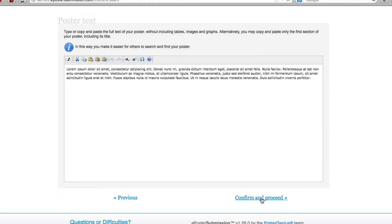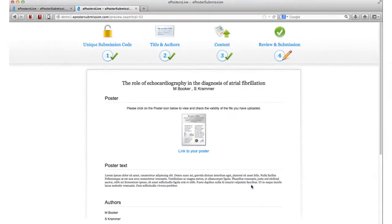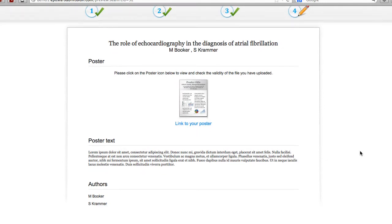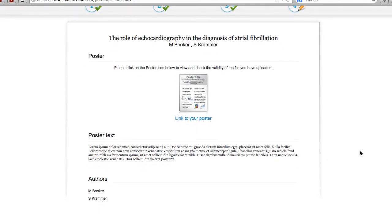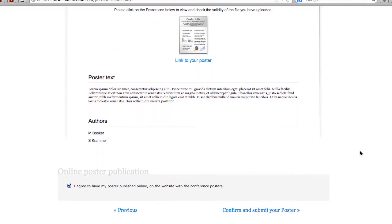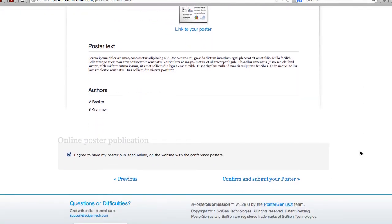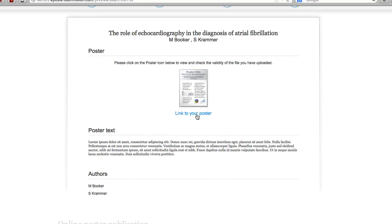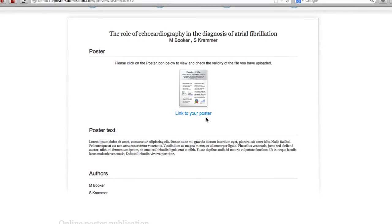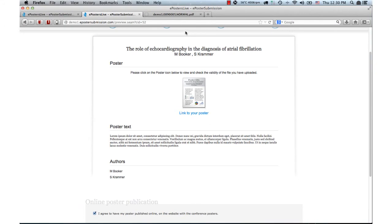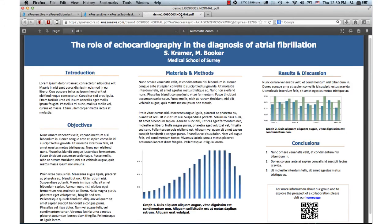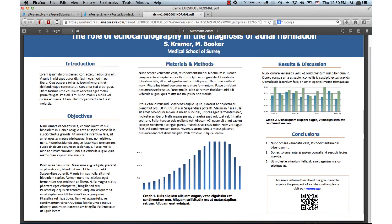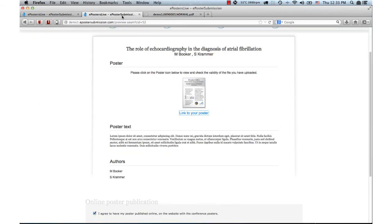You have successfully completed the first three steps and are now in the last step of the submission process. In this step, you are shown an overview of the information you provided so you can review everything before submitting it to the meeting. Click on the thumbnail to open the submitted file on a new tab or in a window of your browser. Check the poster file you submitted to verify it's the correct one. Once you're sure, go back to the fourth step of the poster submission process.